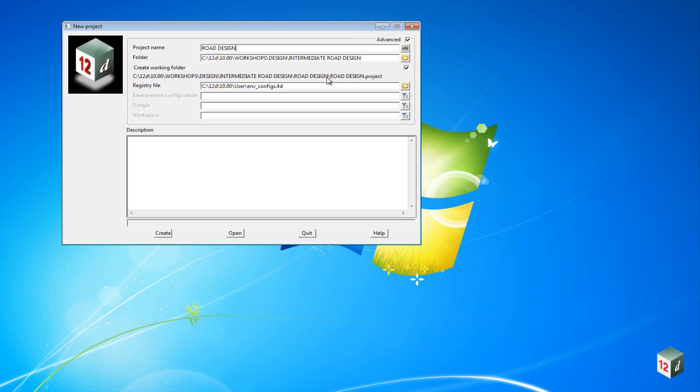If you do not want that working folder, you can click off the Create Working Folder icon and it will disappear. It is always best to keep this at this stage.